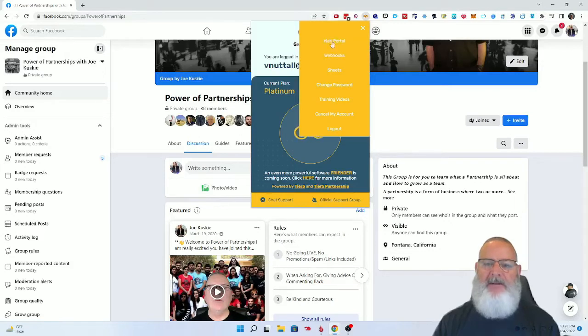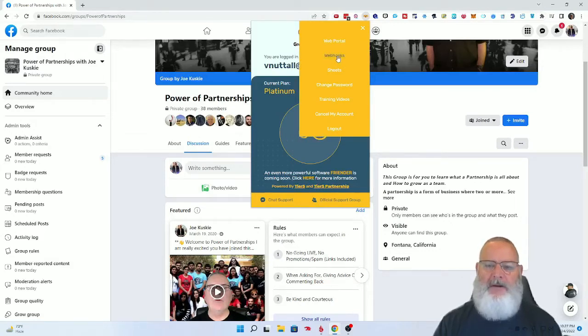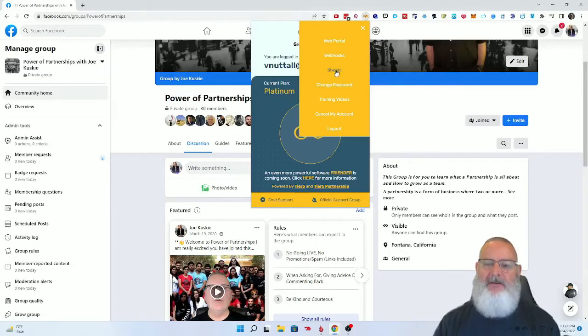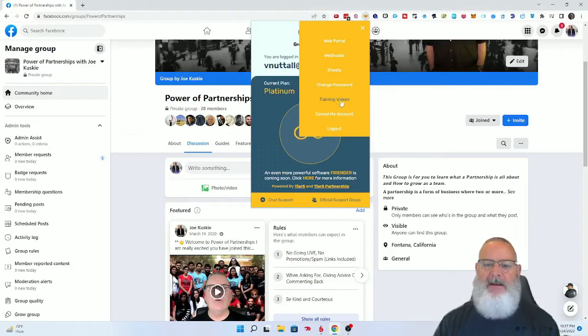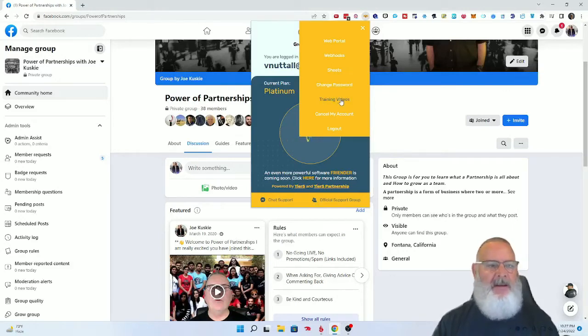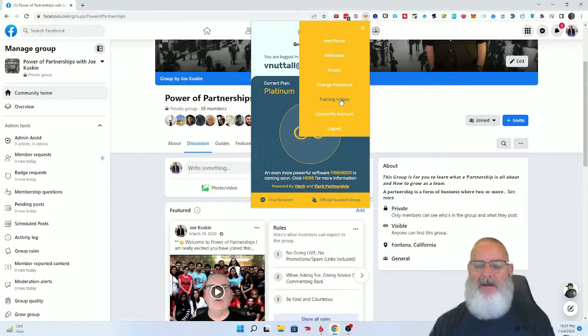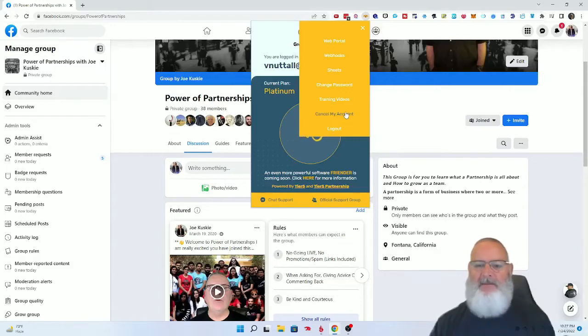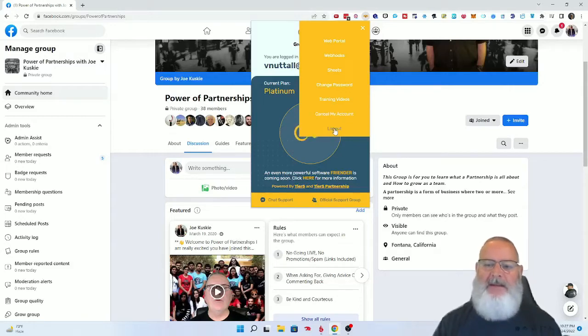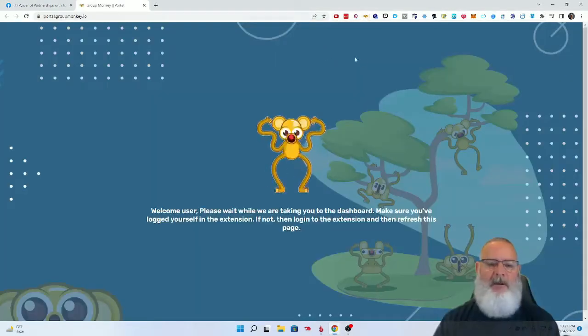Here are the different things you have: web portal, webhooks, sheets (these are Google Sheets Excel spreadsheets), you can change your password here, there's training that John does on videos. If you don't like my training, you can look at these trainings. You can cancel your account, and if you cancel the account, you're probably canceling with me anyways. Then there's logging out.